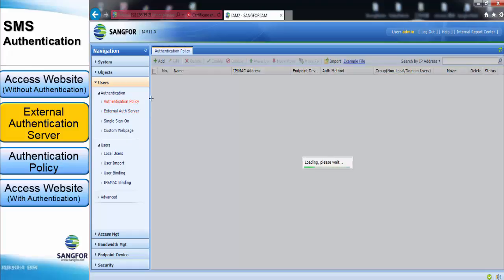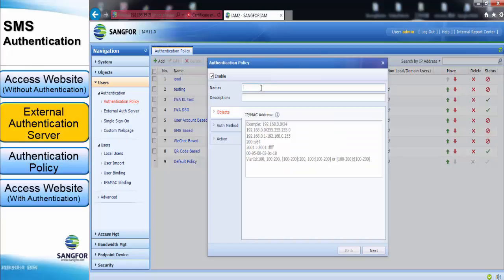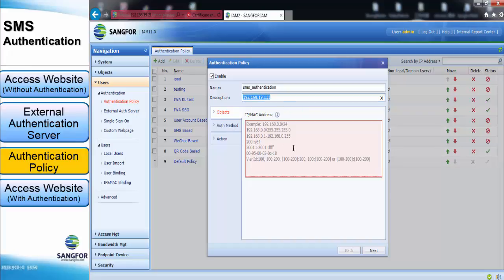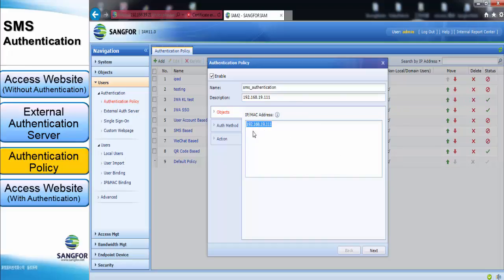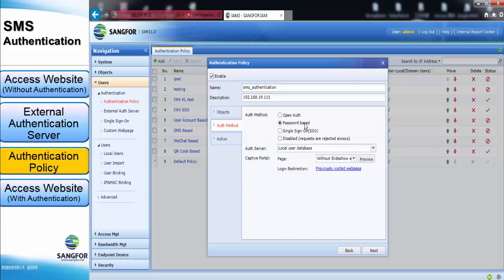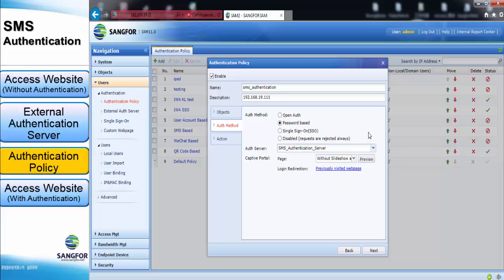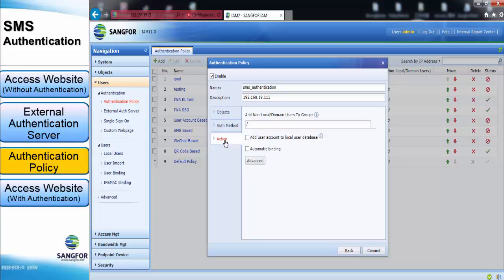After that, you need to create an authentication policy. Click Add and key in the name, and optionally key in a description. For the object, key in the IP address that you need to authenticate. For the authentication method, choose Password Base, and for the server, choose the SMS Authentication Server. Check it, and leave all other settings at their defaults. The Action part also remains default.